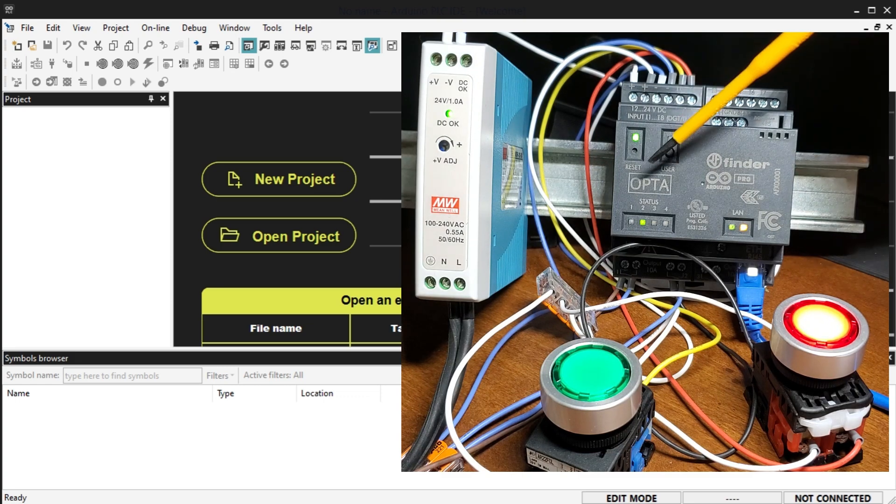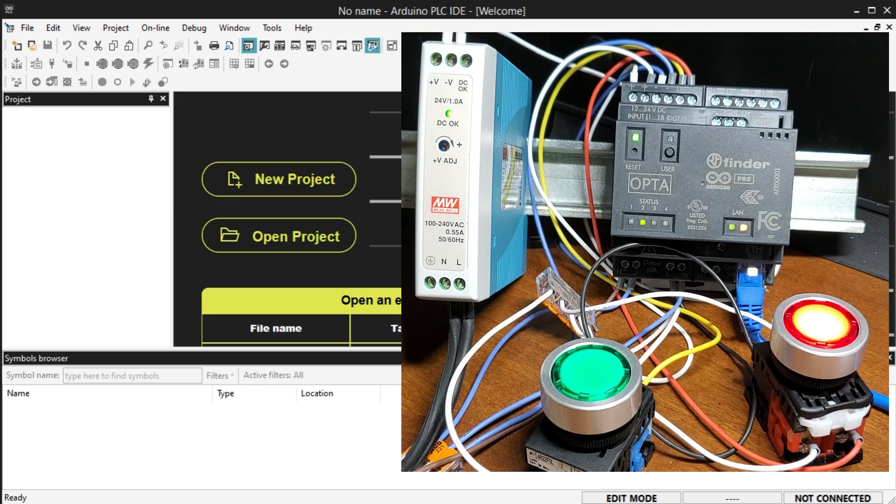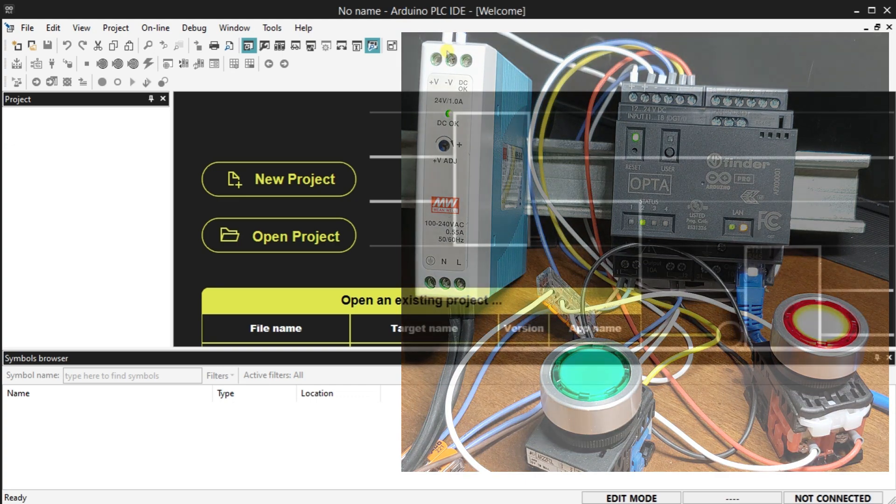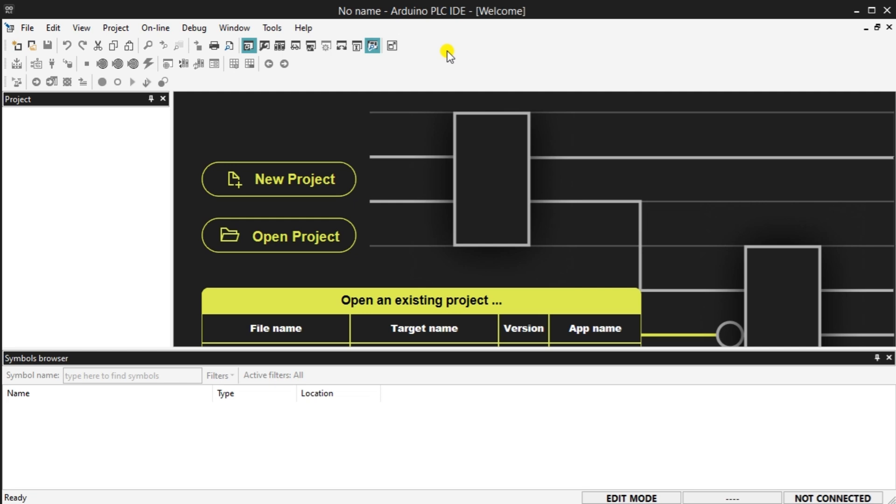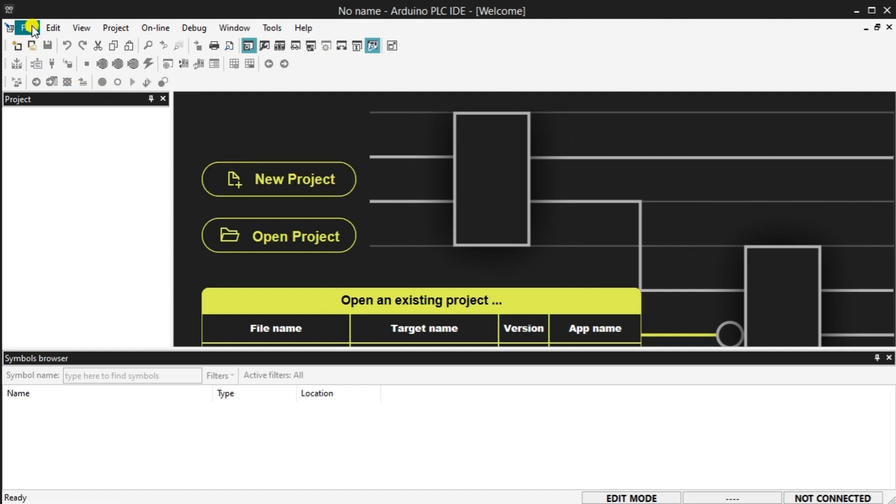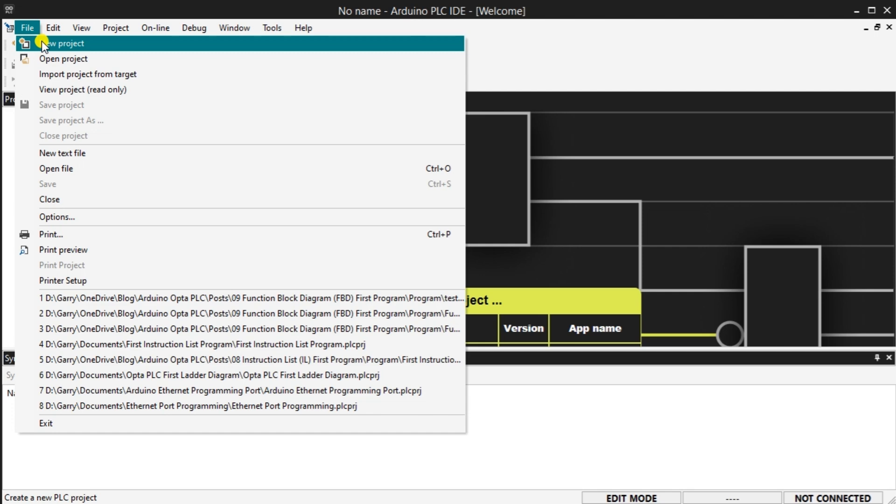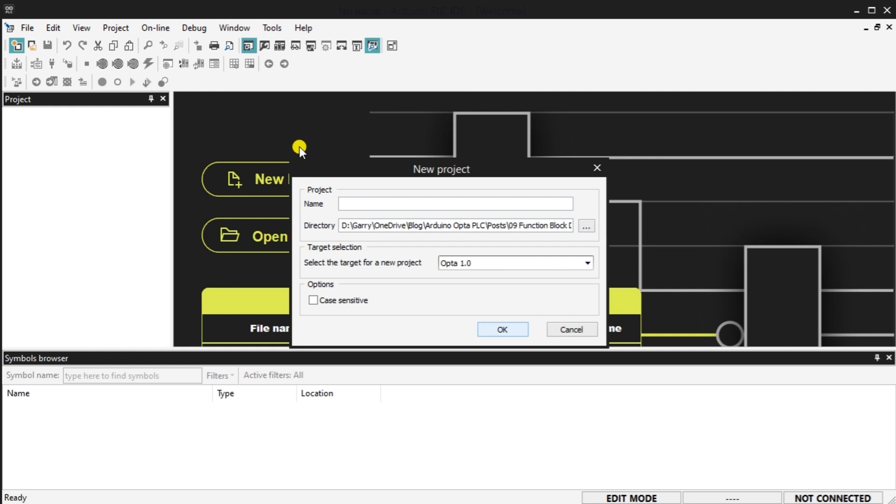Open your computer Arduino PLC integrated development environment or IDE software. Start a new project by selecting new project on the main software screen. A second method of starting a new project is to select the new project from the main menu file. The third method is to choose the icon for the new project.